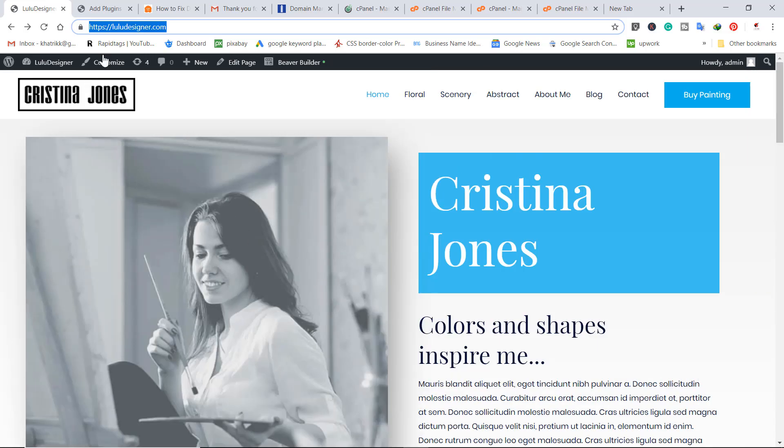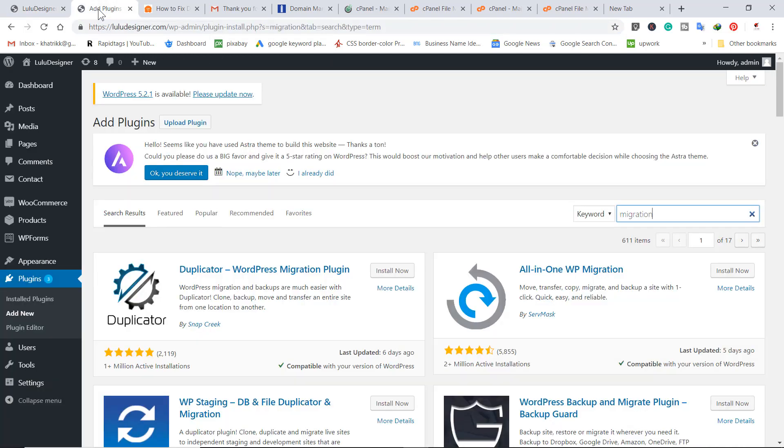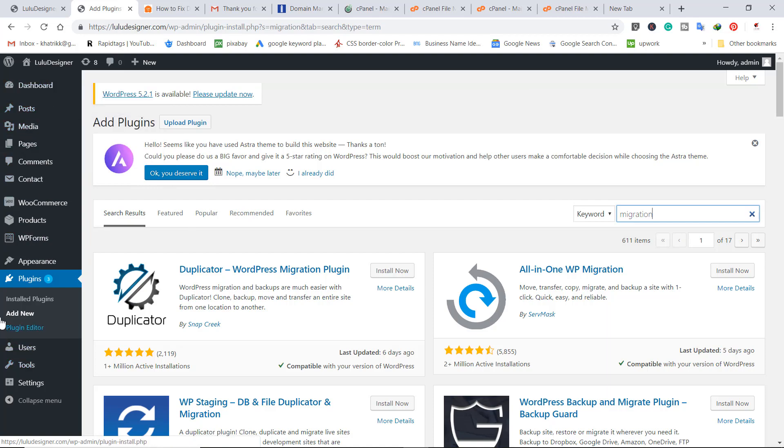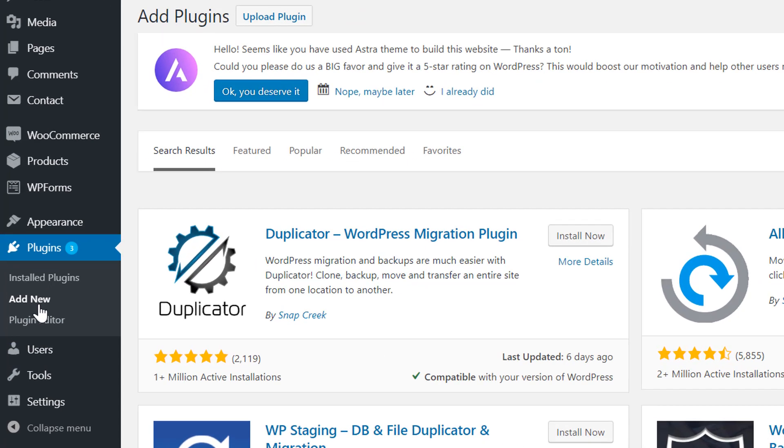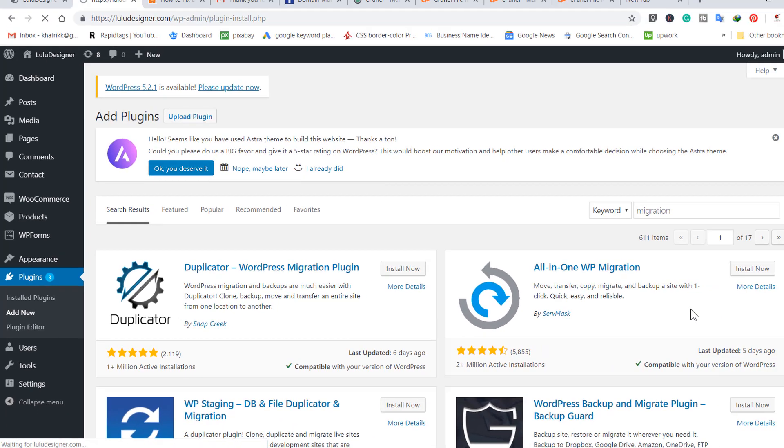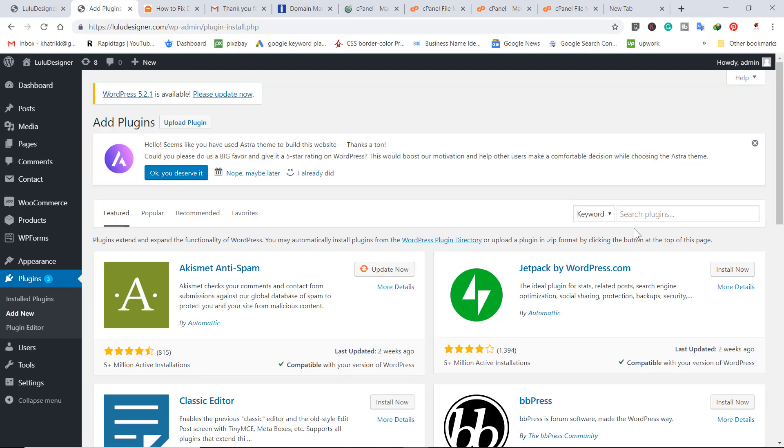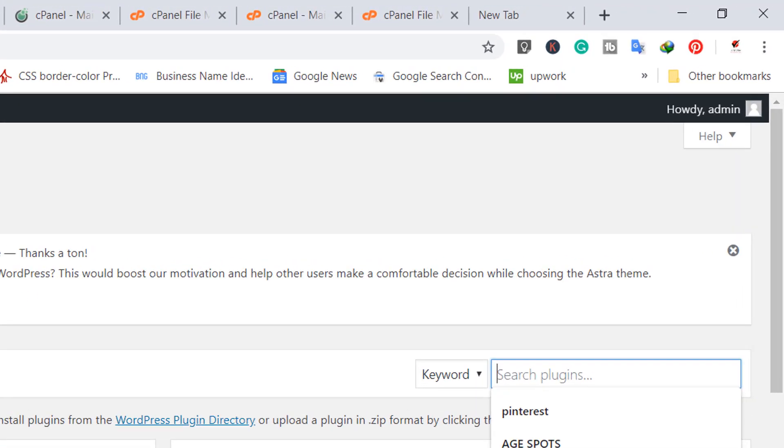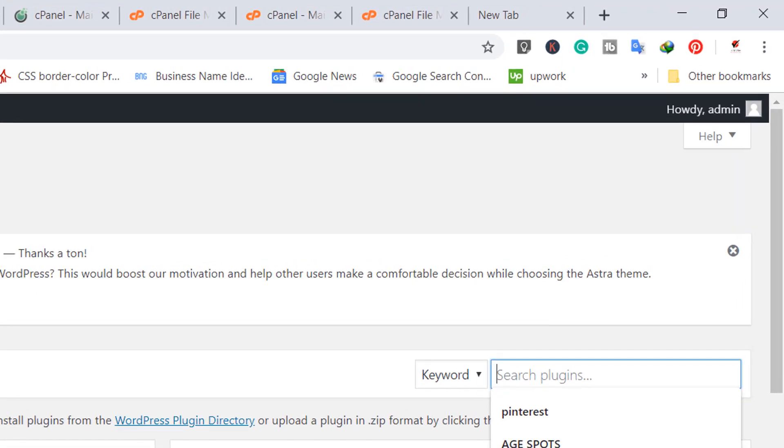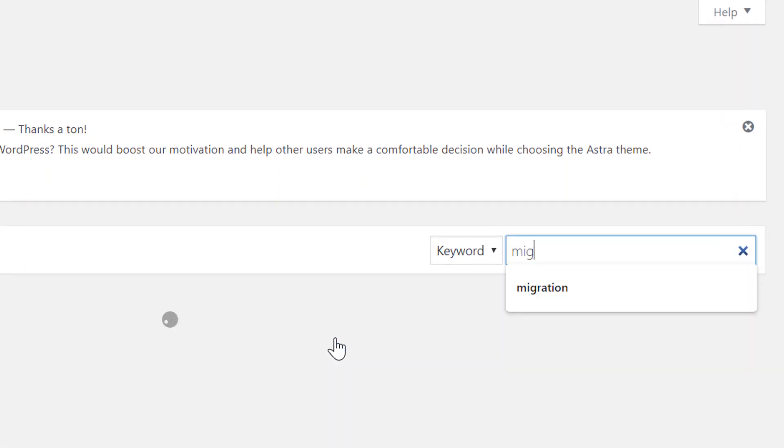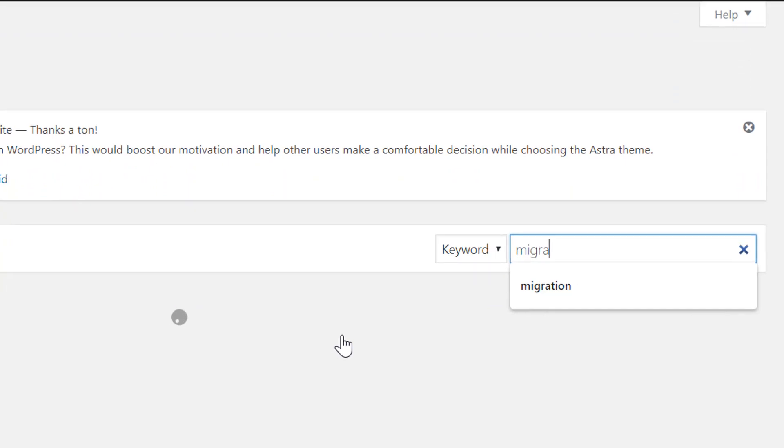What do I need to do? First of all, go to the backend of your website, the WordPress panel, and go to the plugin section and click add new. Now here you need a plugin by the name of All-in-One Migration. Write down migration.